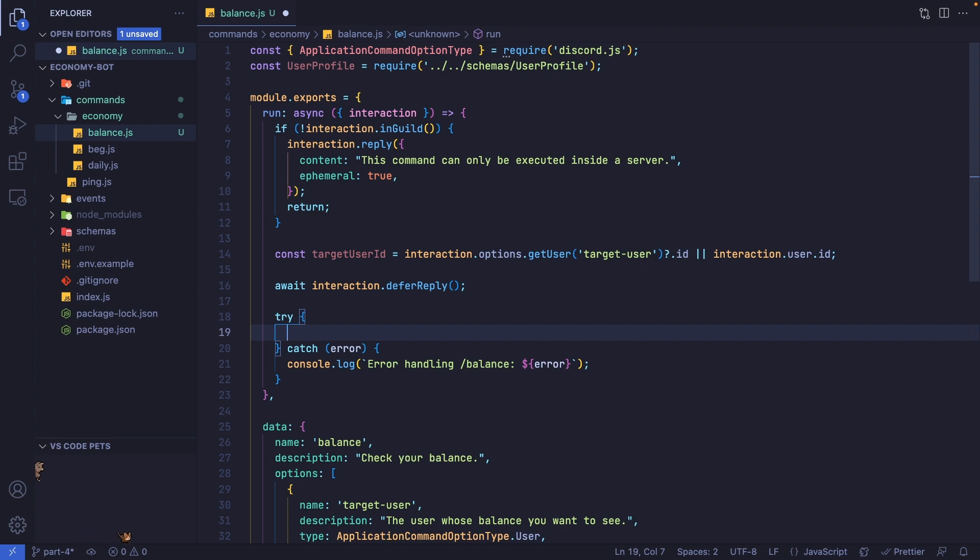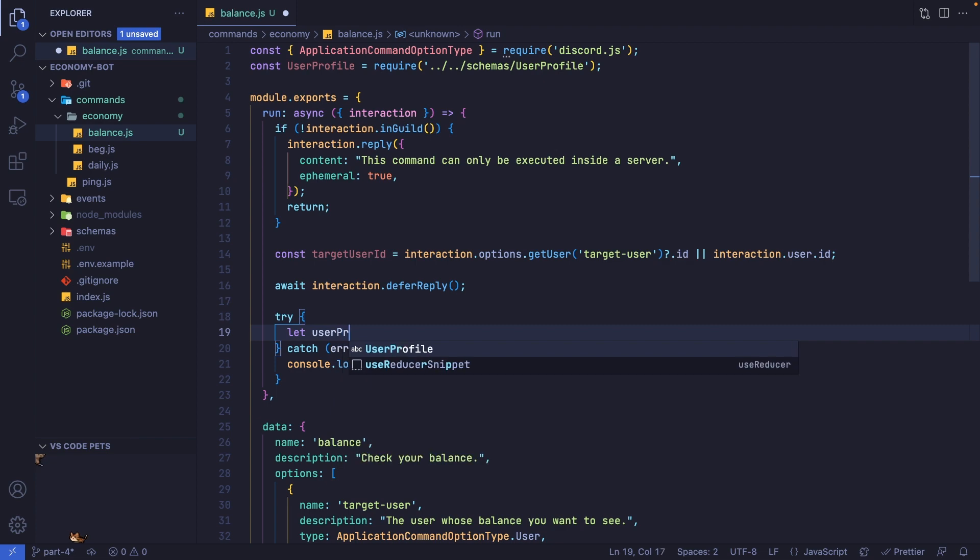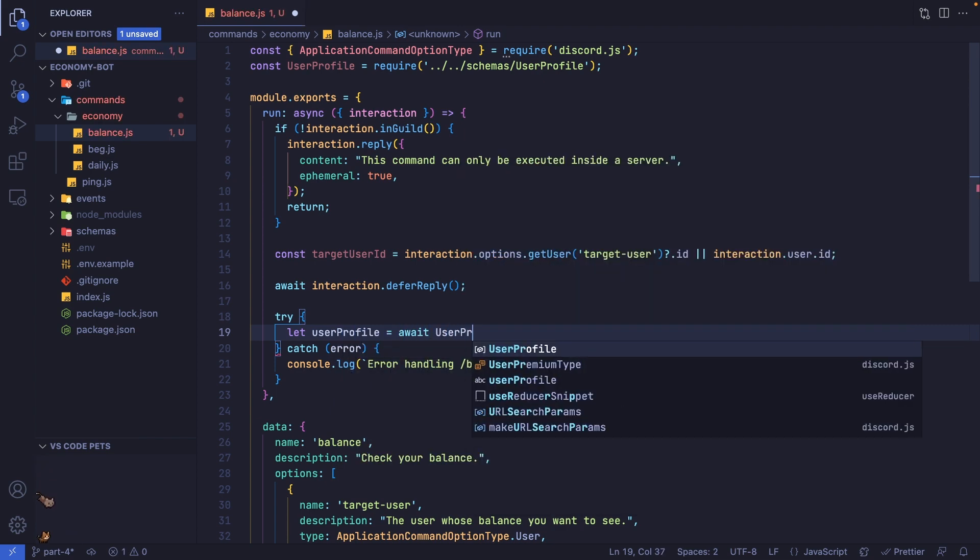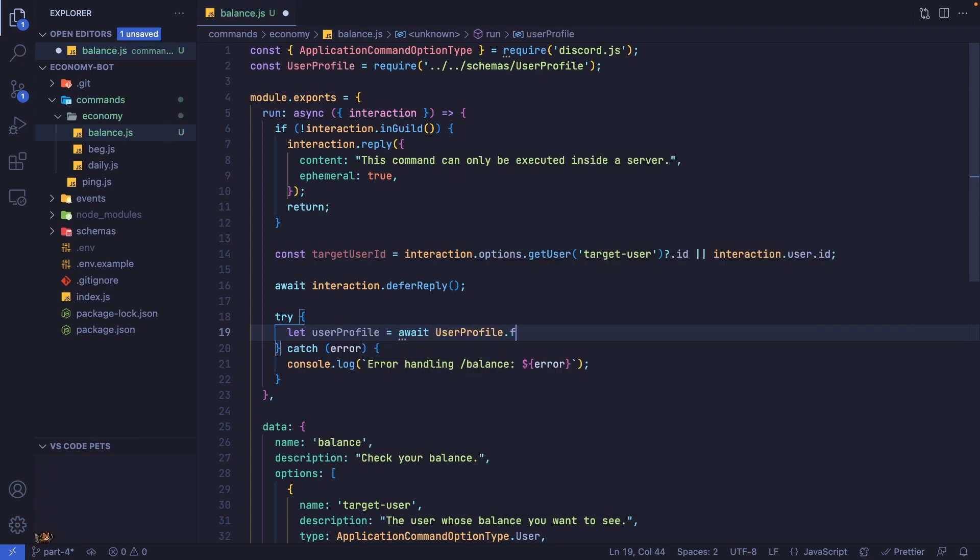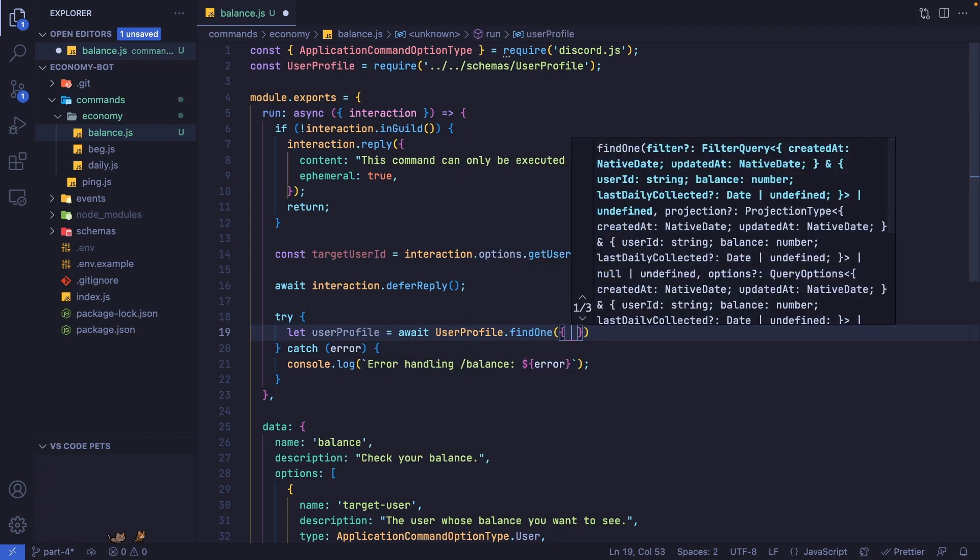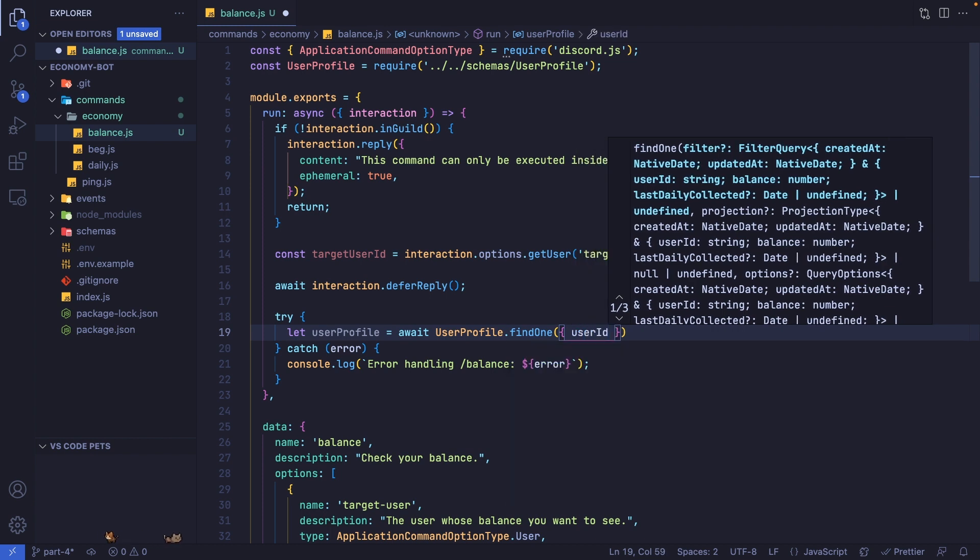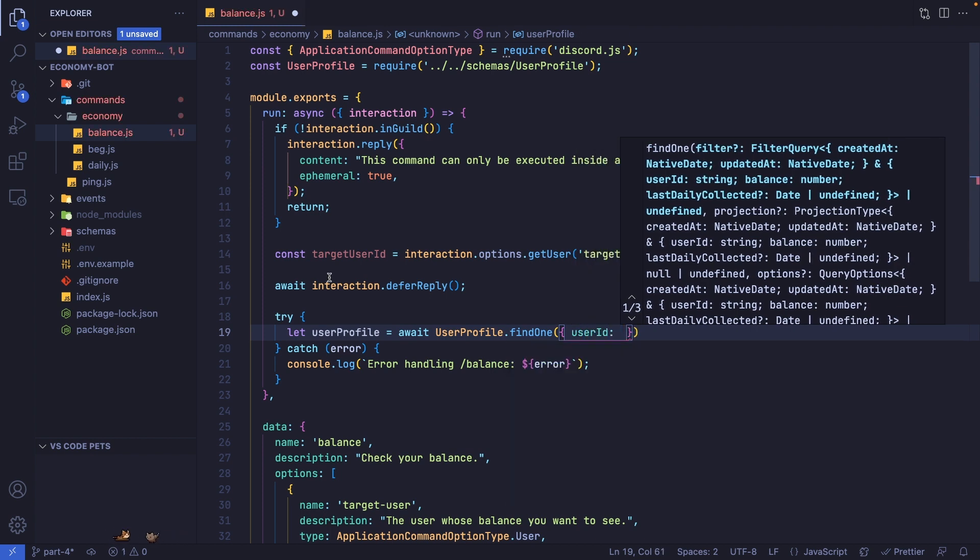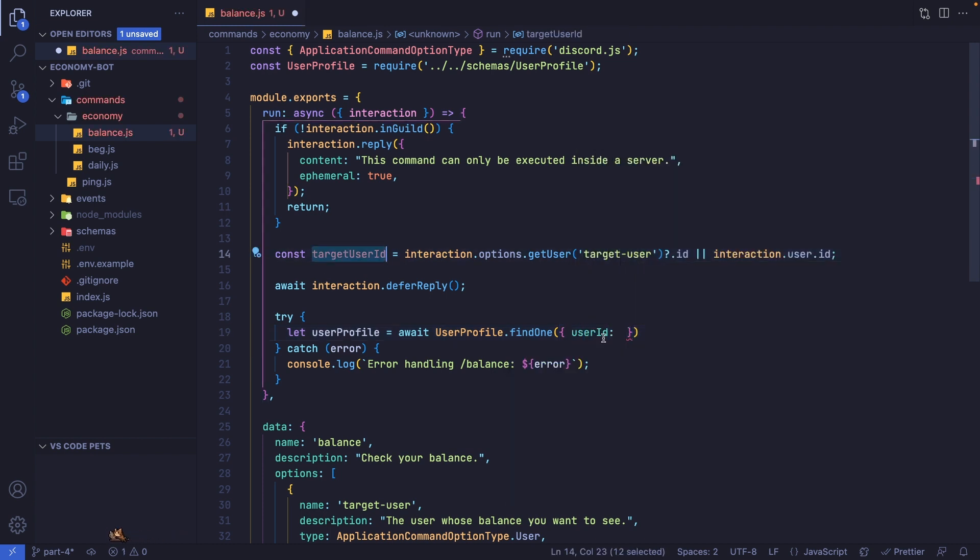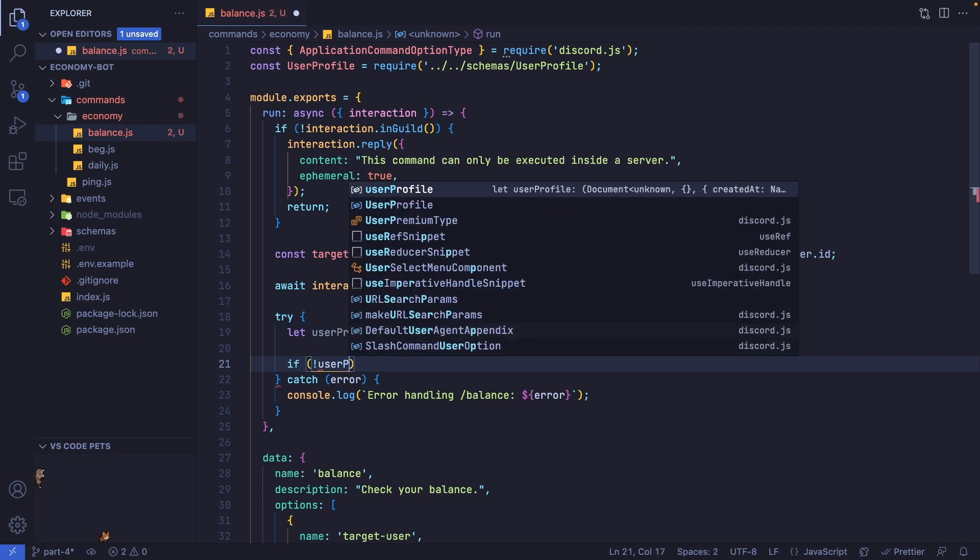Inside the try block, I'm going to fetch the user profile. I'm going to say let userProfile and set this to await UserProfile.findOne. We're going to find it by the userId, which is our targetUserId. Now this may or may not exist.